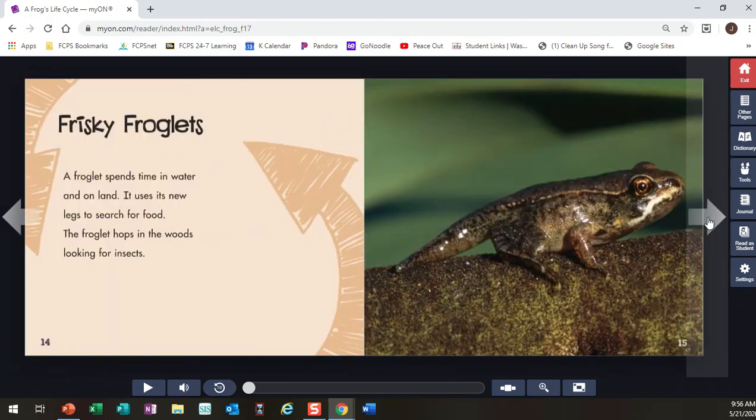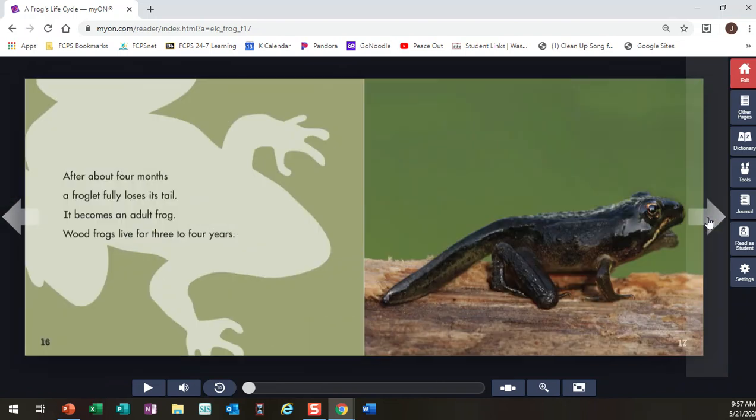Frisky froglets. A froglet spends time in water and on land. It uses its new legs to search for food. The froglet hops in the woods looking for insects. After about four months, a froglet fully loses its tail. It becomes an adult frog. Wood frogs live for three to four years.